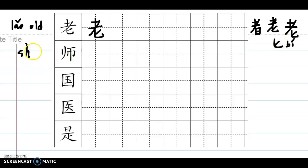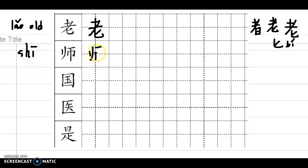Next one, 师, that means the teacher and master. One, two, three, four, five, six - six strokes.